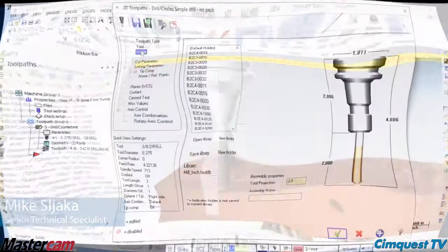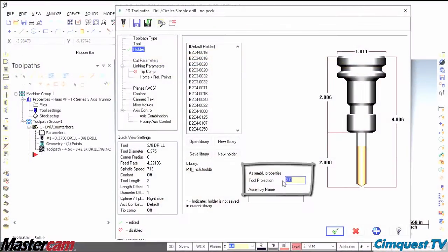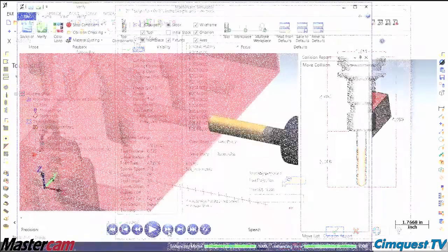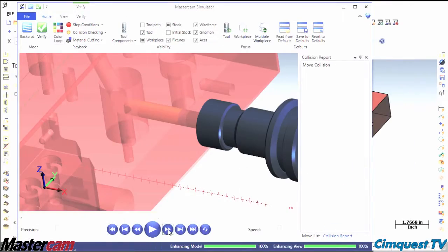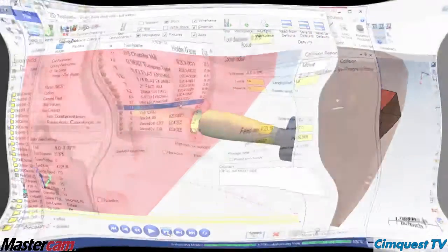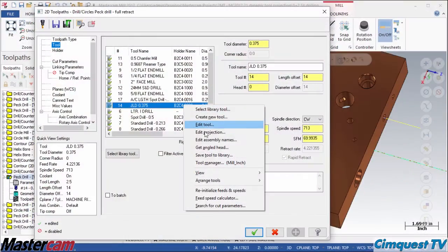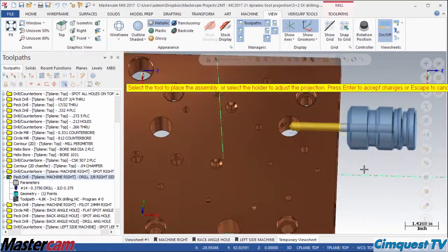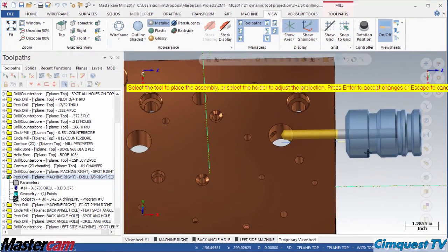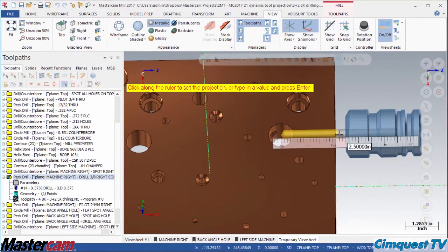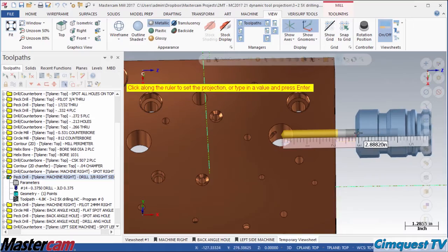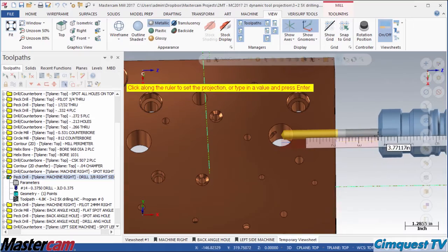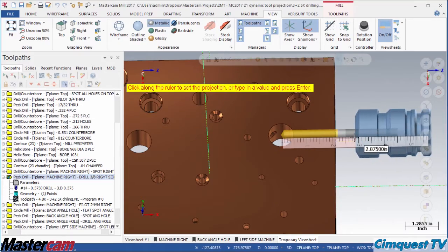In previous versions, you had to edit tool projections on the holder branch of an operation by typing a value. Now, in 2017, you can dynamically edit tool projection in the graphics window by snapping the tool to part geometry and dragging the holder along the tool to align it.